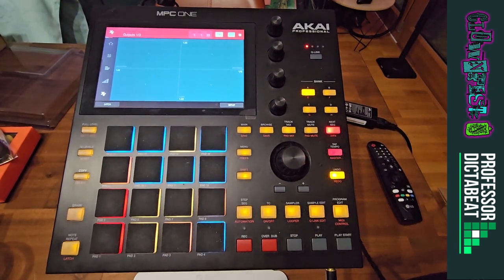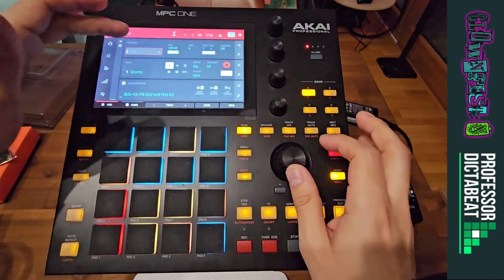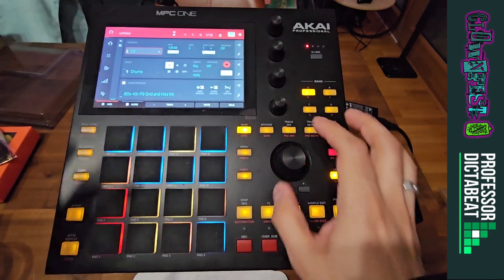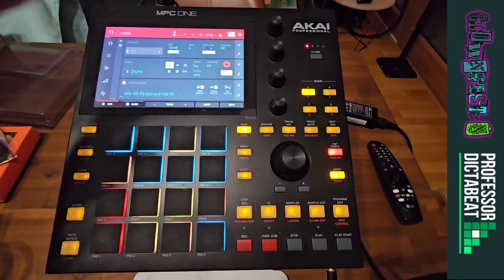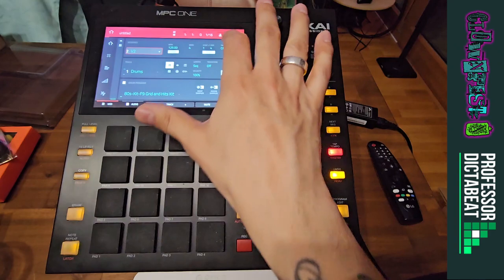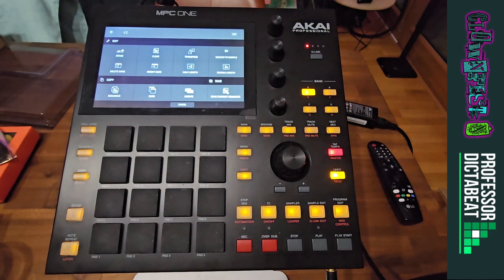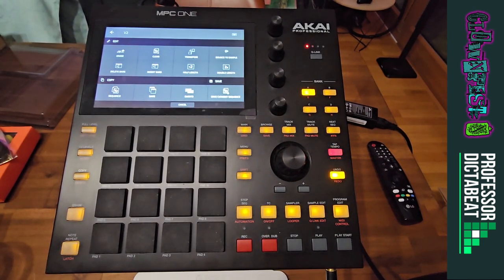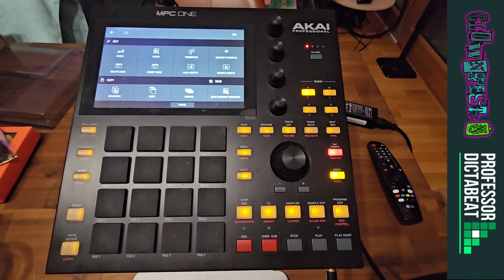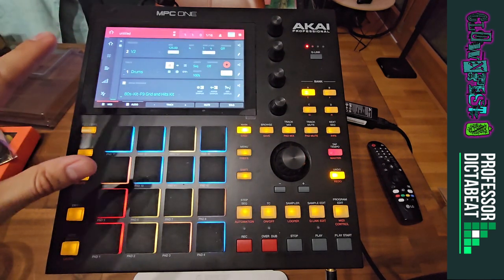What I do is go from sequence to sequence, program it by copying over every sequence by clicking sequence and copy. That allows me to delete from the next sequence what I want and to enter what I want in the next sequence. That way I build up an intro, verse, breakdown, build-up, drop — whatever I want. And that's how I slowly create a set.